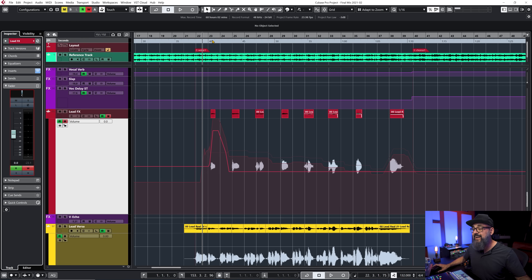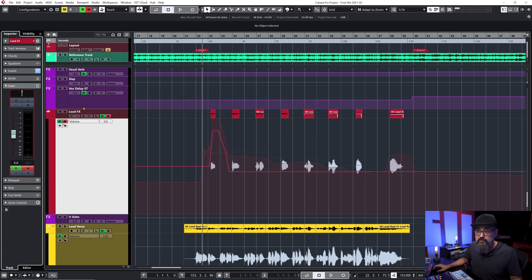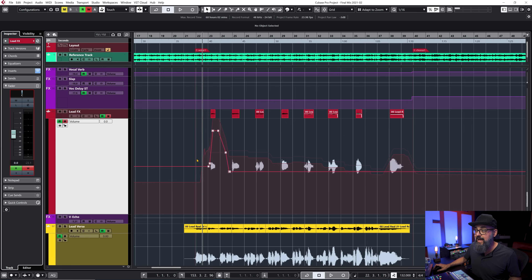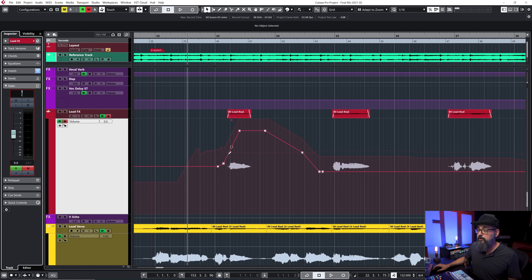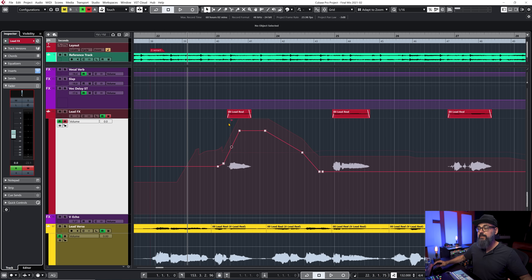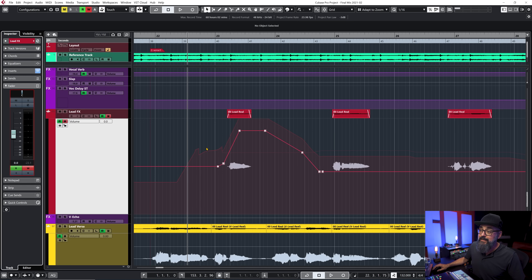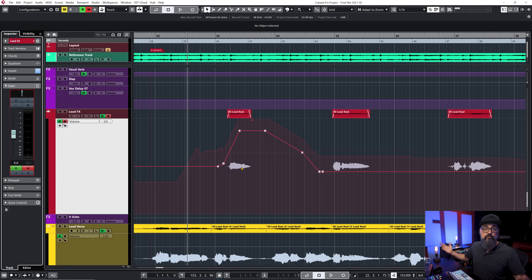What happens is the trim automation adds an extra layer of volume automation on top of the existing automation you already had. Looking closely, you can see the trim automation in front, and a new automation lane showing the cumulative result of the trim plus the original automation in the background, along with the original automation shown more pale. So we have those three visuals.